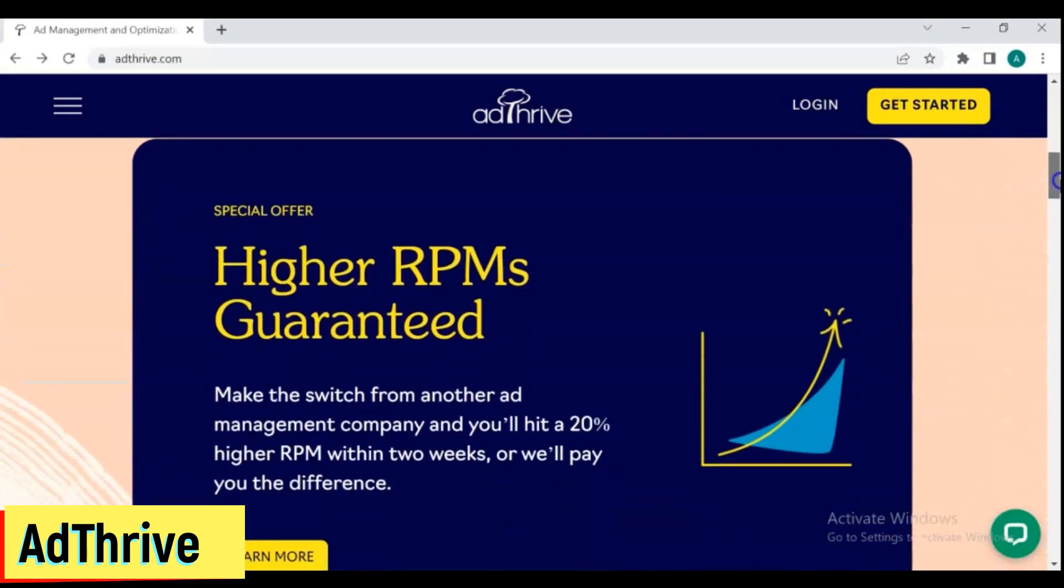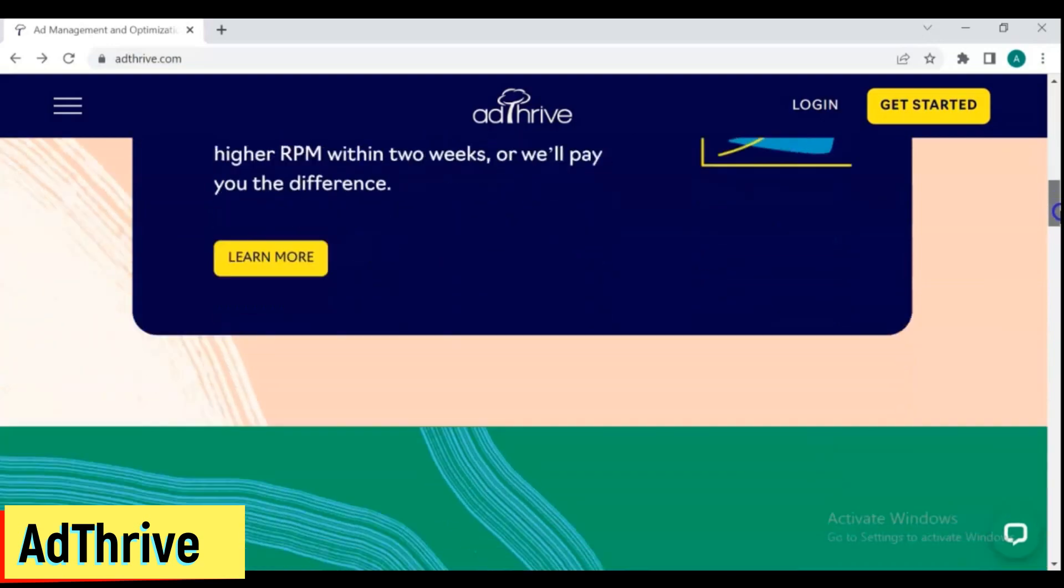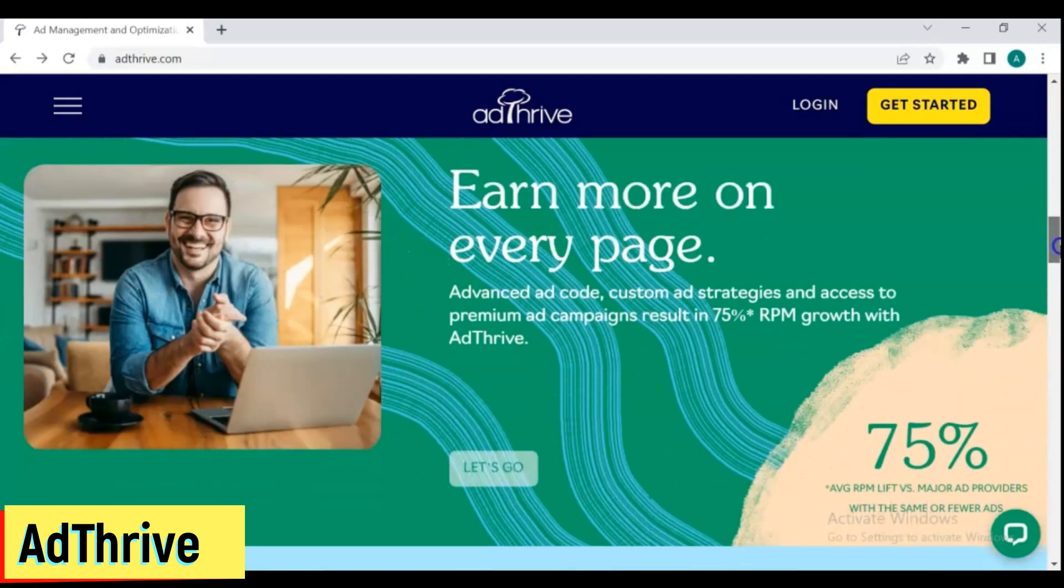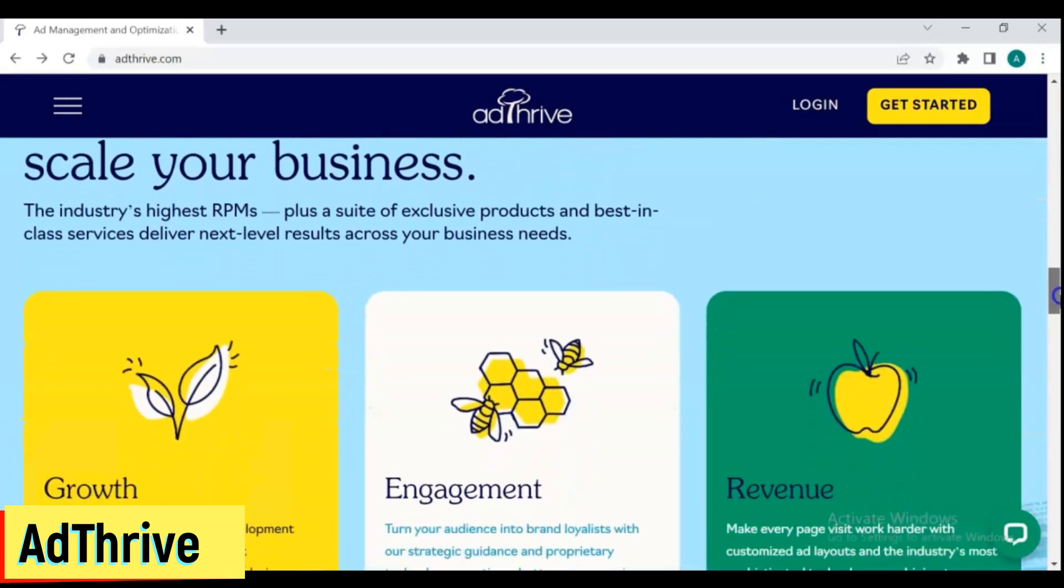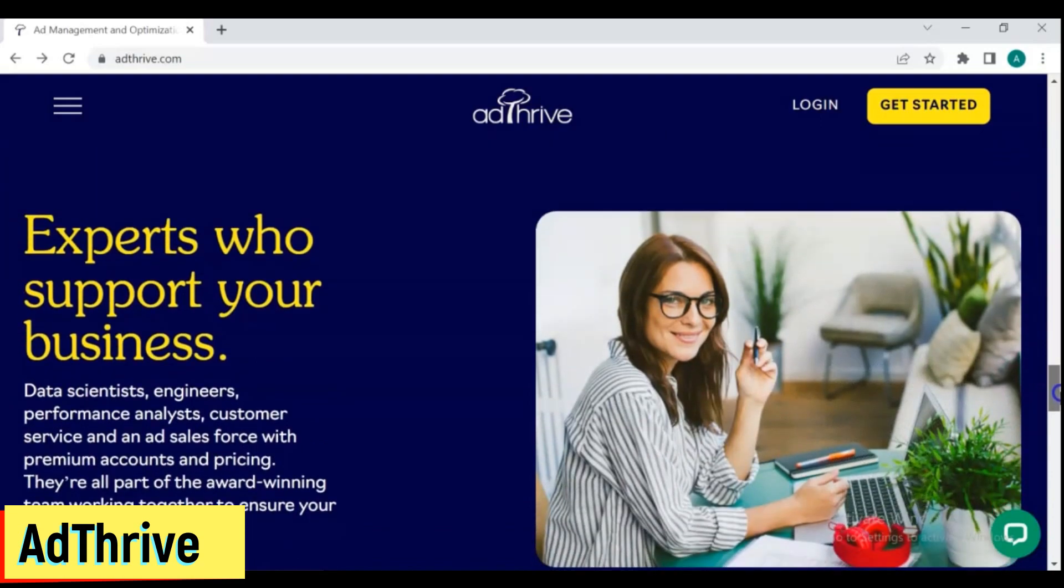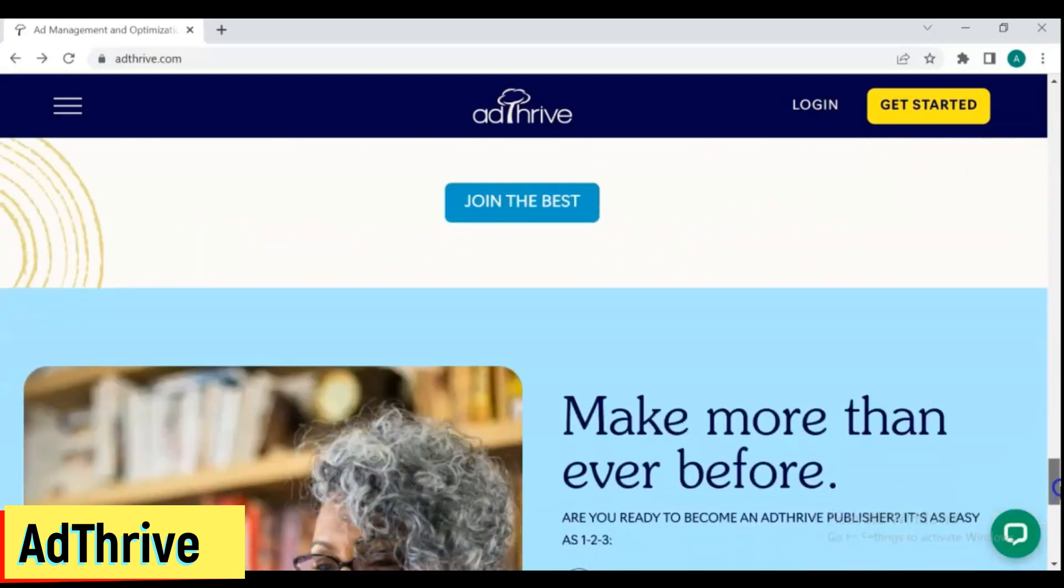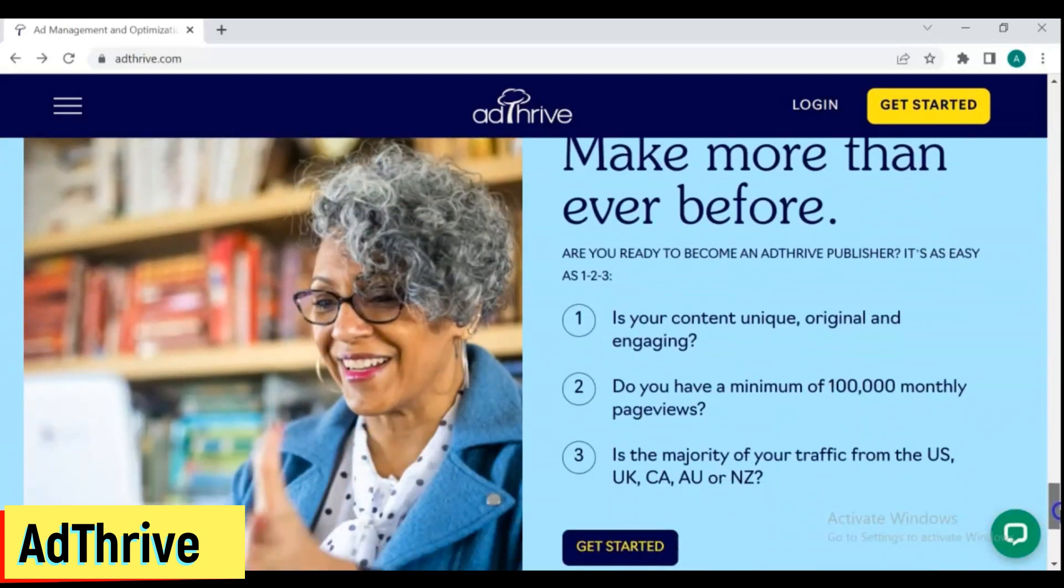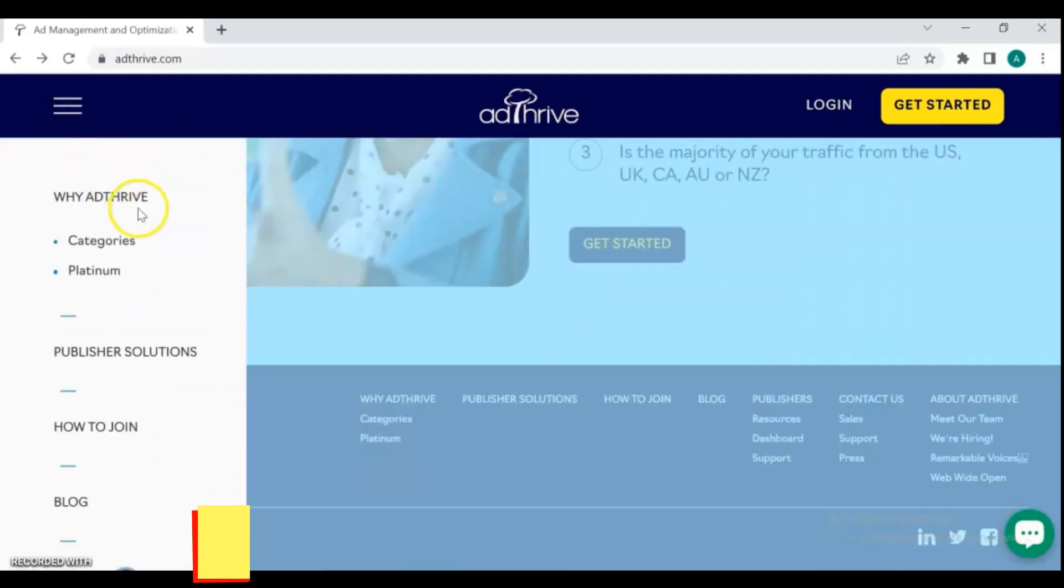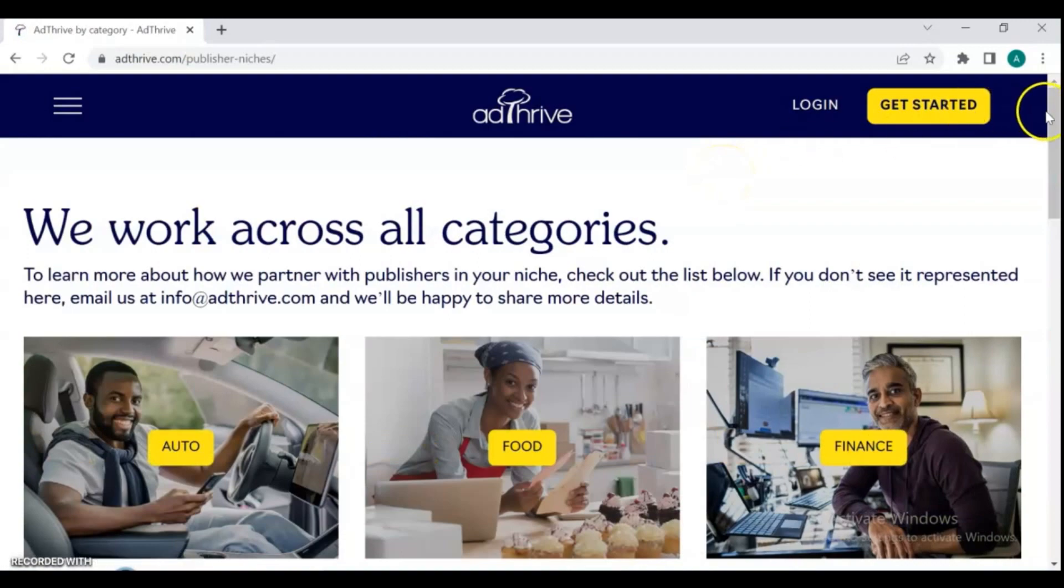4. AdThrive. AdThrive is a well-known full-service ad management network that provides a wide variety of services. This ad network is only available to less than 3,000 publishers. Moreover, AdThrive requires a minimum of 100,000 monthly page views to join. The average RPM for AdThrive is between $13 and $20 for most of the publishers. As a result, you'll be able to earn up to $20 for every 1,000 page views.